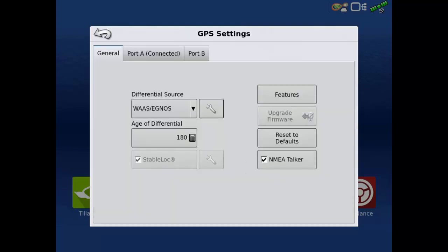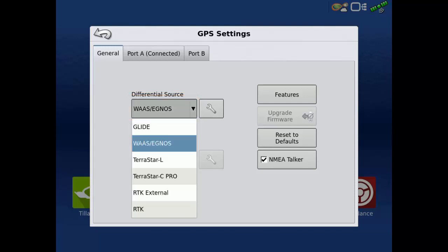On the General tab, we are able to change the differential source. Tap the drop-down to see the available sources. Only the differential sources that the receiver is unlocked for will be shown here.